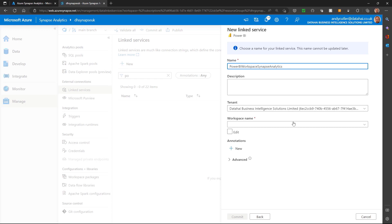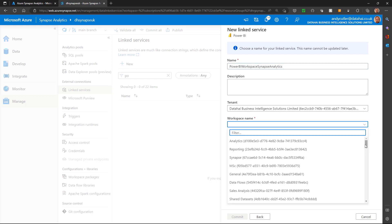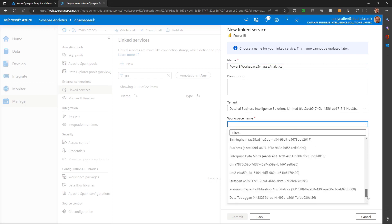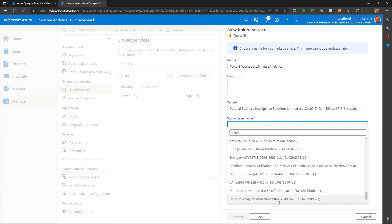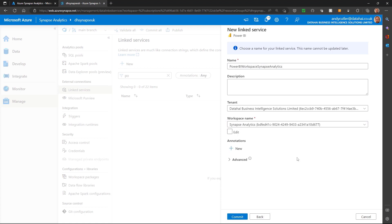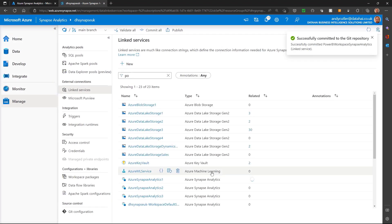I'm going to select from my Power BI tenant a pre-existing workspace. This is actually an empty workspace that I've created. It is a pro workspace, so this works without having to have premium. And I'll save that linked service.